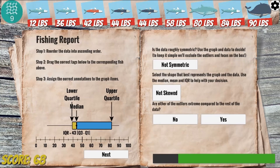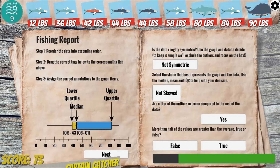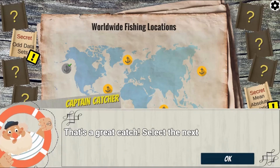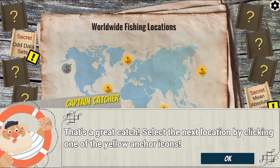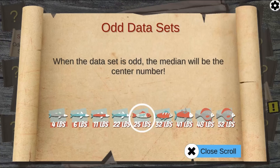Complete all the levels to win the game. Use your knowledge of math to complete this fun and educational game. Have fun and enjoy playing.